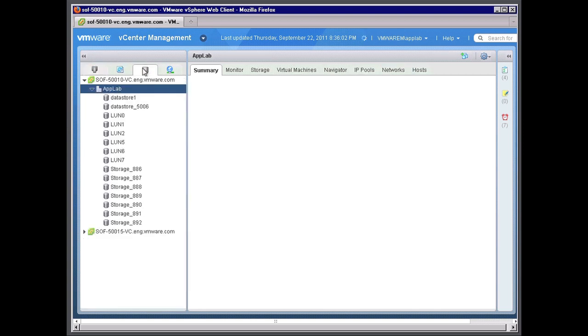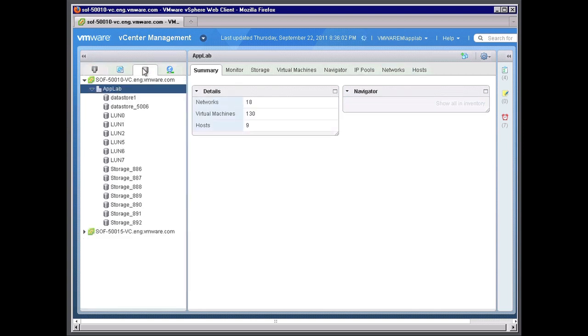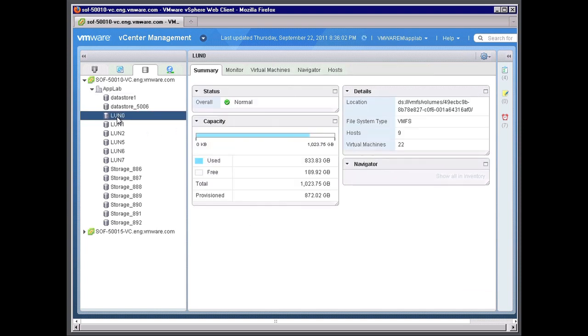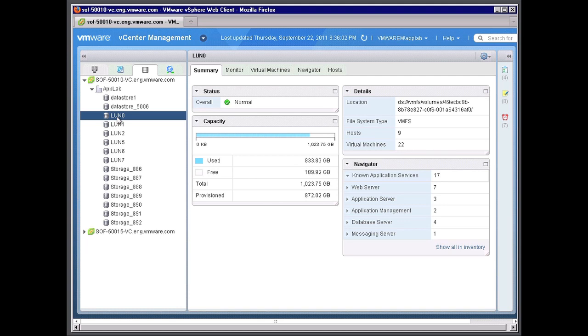Next, I can show you information on storage. Again, the navigator tab showing specific information to the discovered applications. I'll drill into an actual LUN within the storage environment. Again, navigator shows you what different applications are on that LUN.